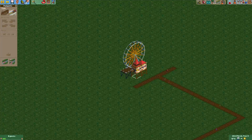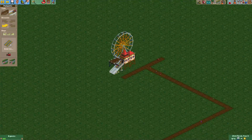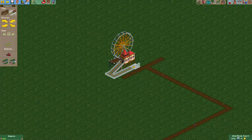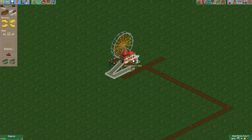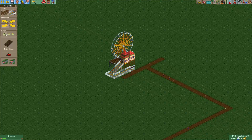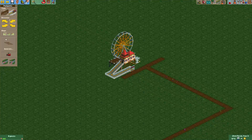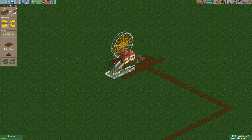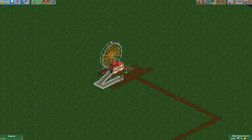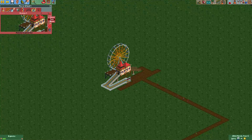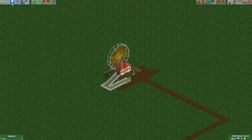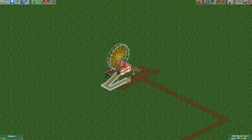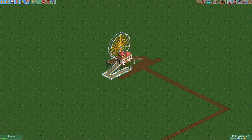Now we can do something like this. And it will now work as normal. Guests will just be able to enter the ride as if the entrance was placed normally.